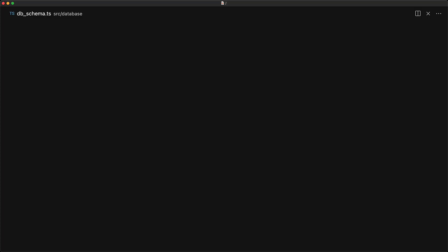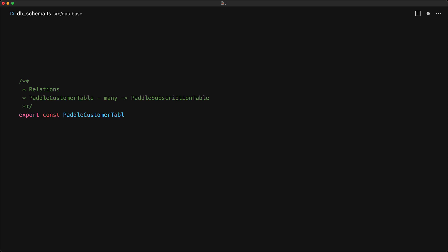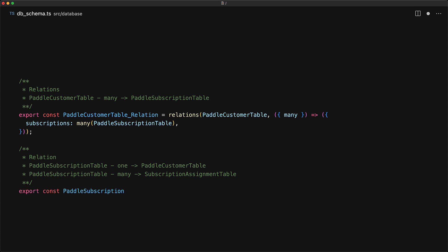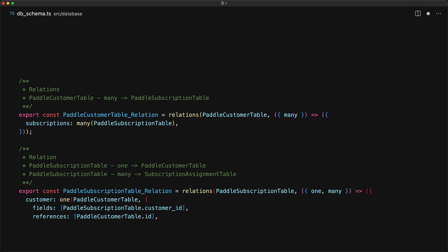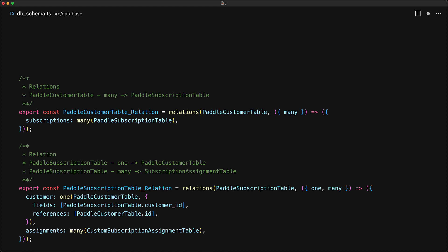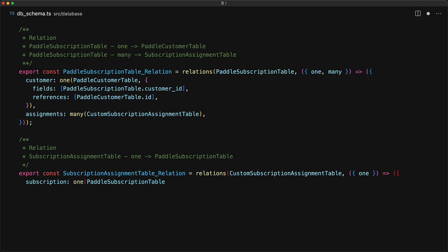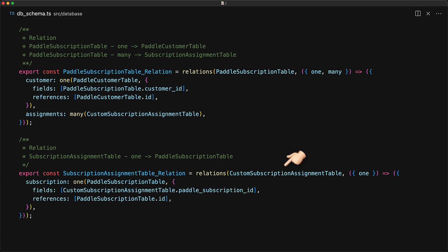So let's define these relations for our Boolean Art schema. First up, we have the relationship from the customer table to the subscription table, and this is going to be a one-to-many, where a single customer can have multiple subscriptions. We also need to define the inverse relationship, which specifies which field in the subscription table relates to the customer table — that is defined by specifying that the paddle subscription table is going to have one customer such that the paddle subscription table customer ID is the same as the paddle customer table ID. Additionally, a subscription can have multiple assignments, so we define that as well. The final relationship is that a subscription assignment is linked to a single paddle subscription, and that's done using a one relationship, configured so that a subscription assignment has a subscription field consisting of one paddle subscription table item where the IDs between the two tables match.